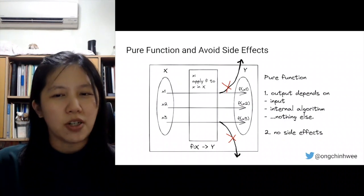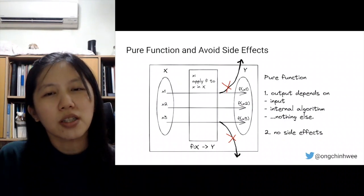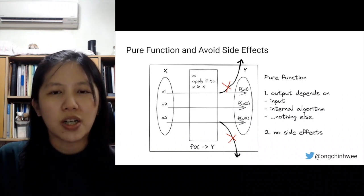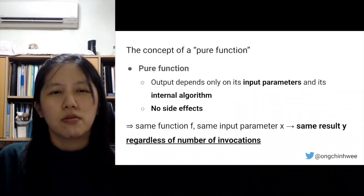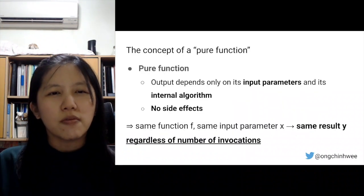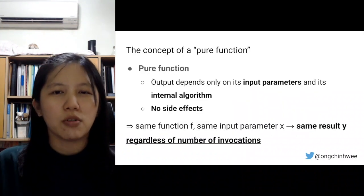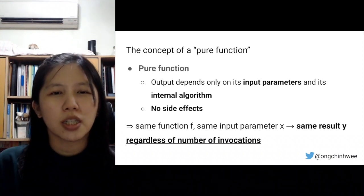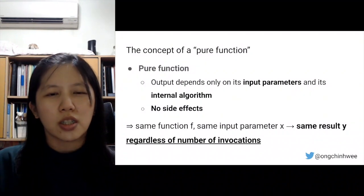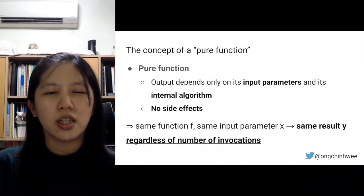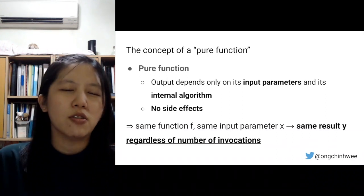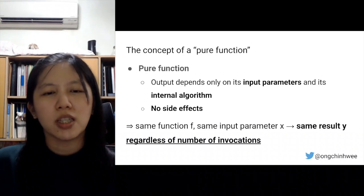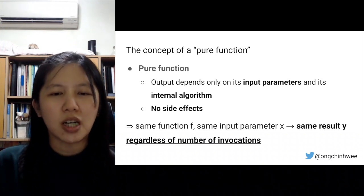A pure function is one where the output depends on the input and the internal algorithm — and pretty much nothing else. The pure function must not have any side effects. It should only take an input, process it, and produce an output. Pure function output depends only on its input parameters and internal algorithm, with no external or side effects. The consequence is that with the same function and same input parameter, we should expect the same result regardless of the number of invocations.